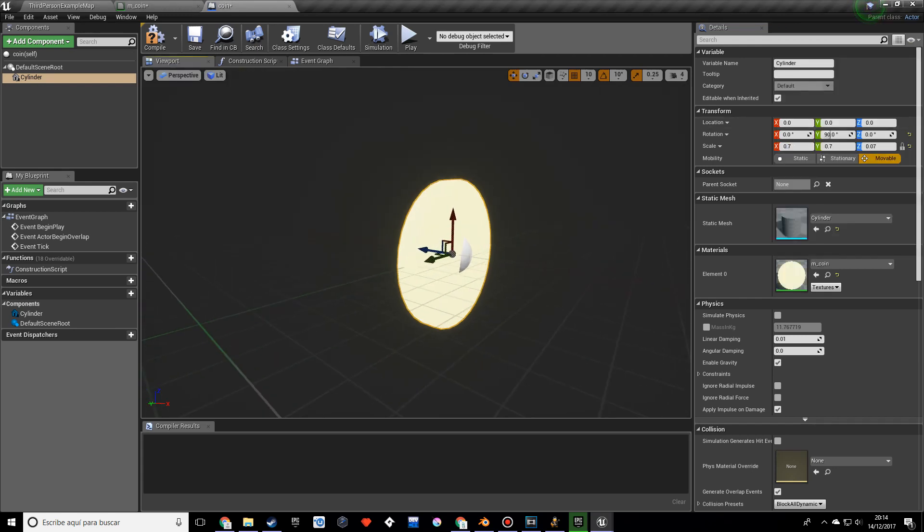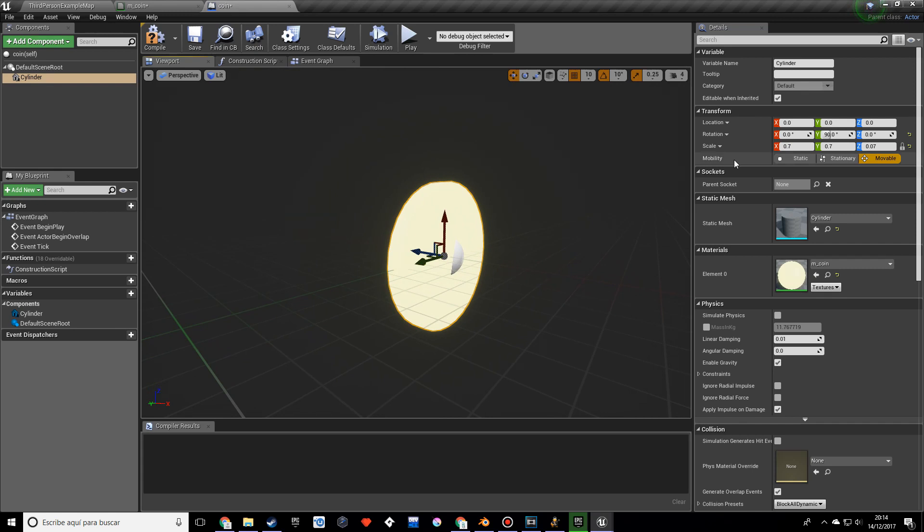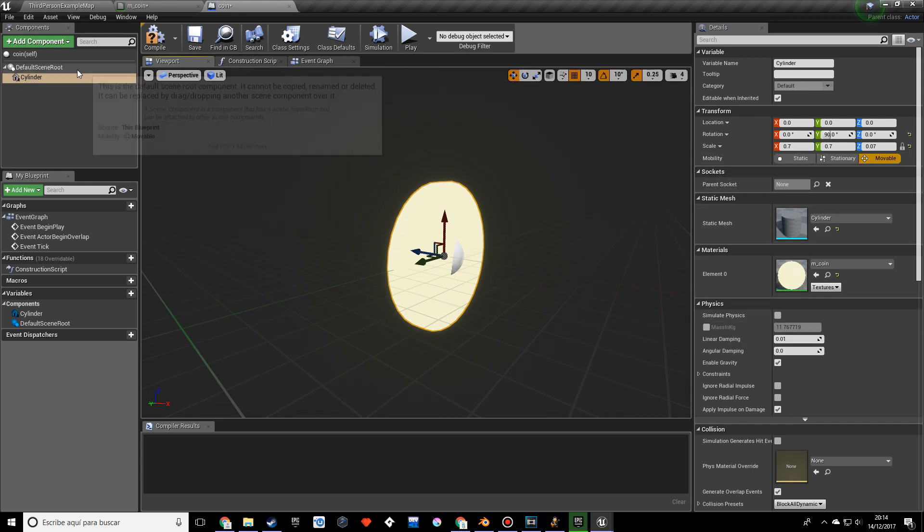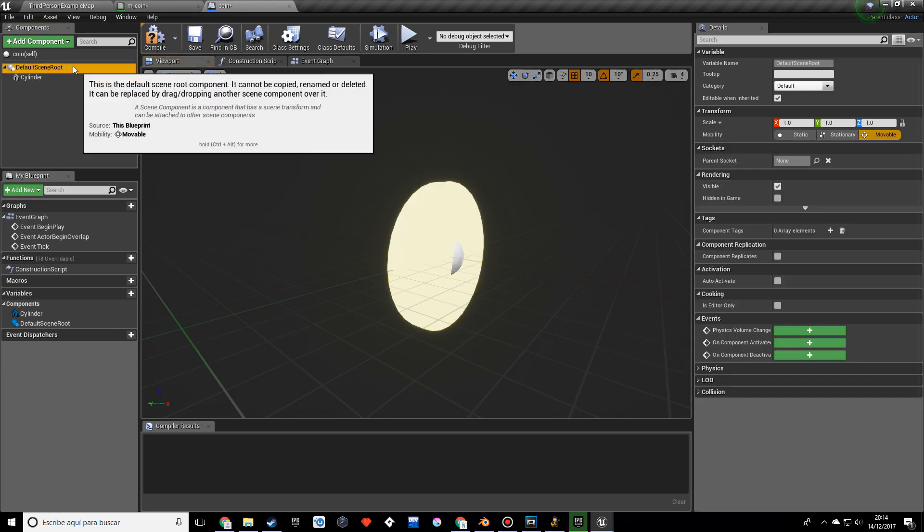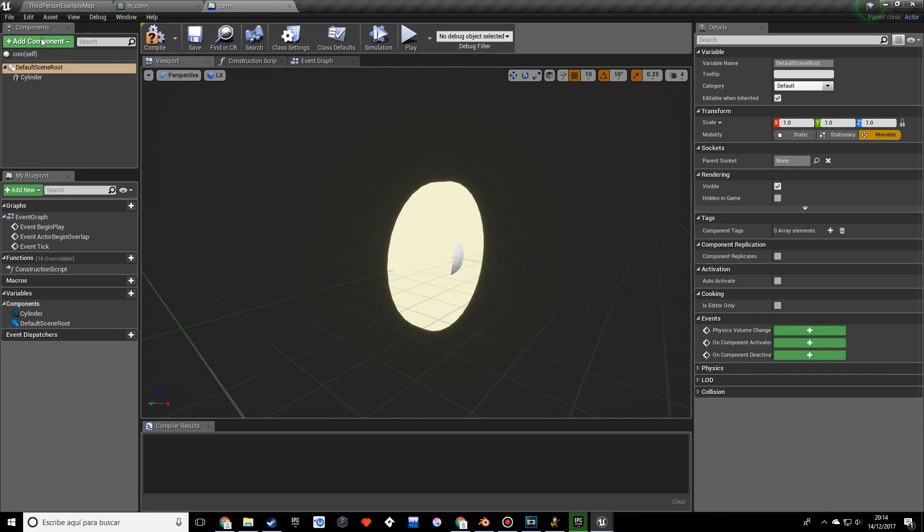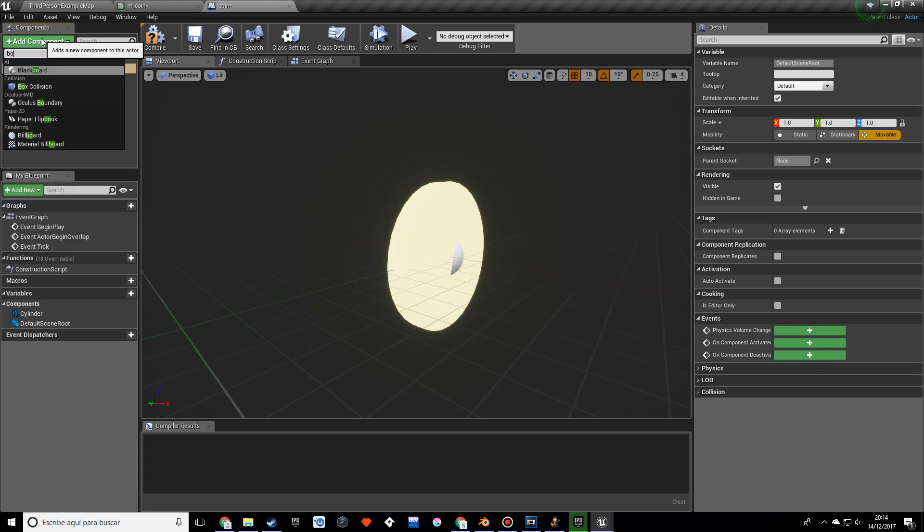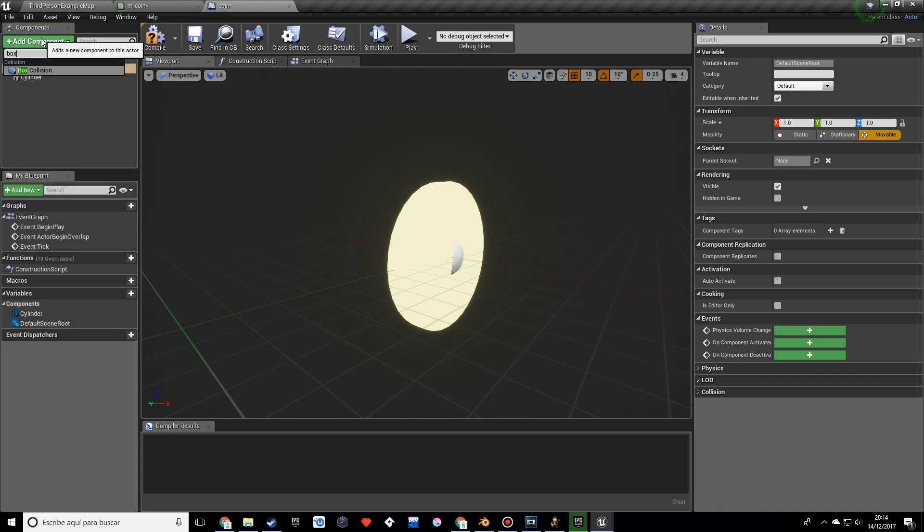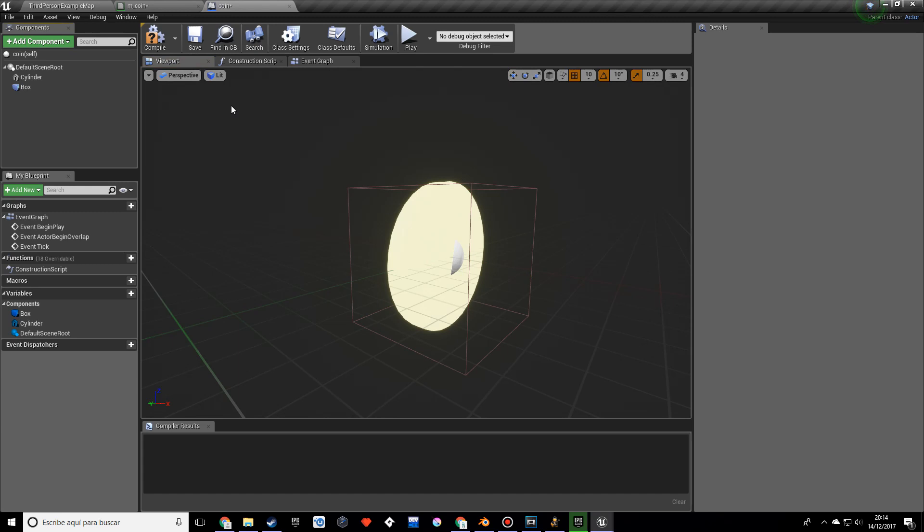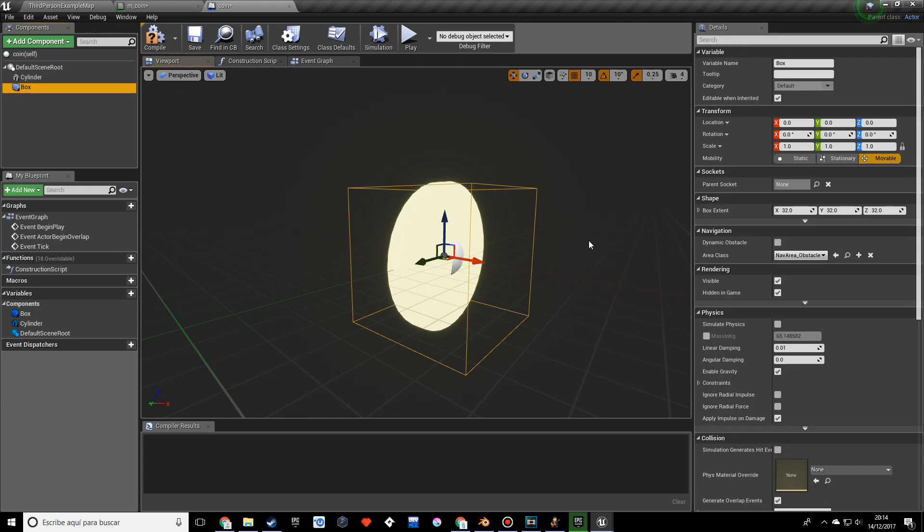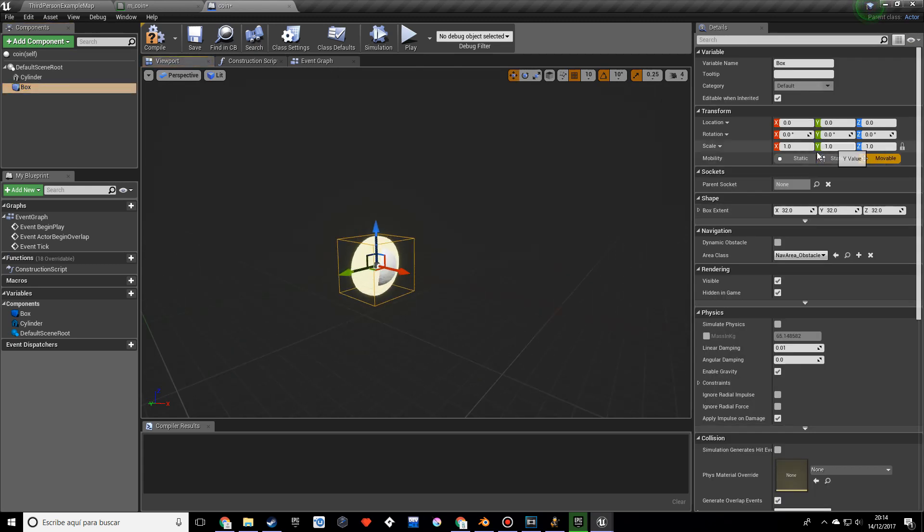Now what I'm going to do is, actually I think we're done, oh never mind, we actually need a box collision. So just look for box collision. That's, this is fine, although I would probably do it a bit bigger just in case, so maybe by two.